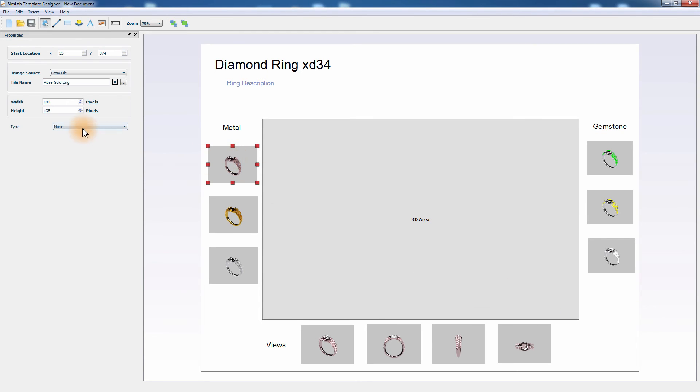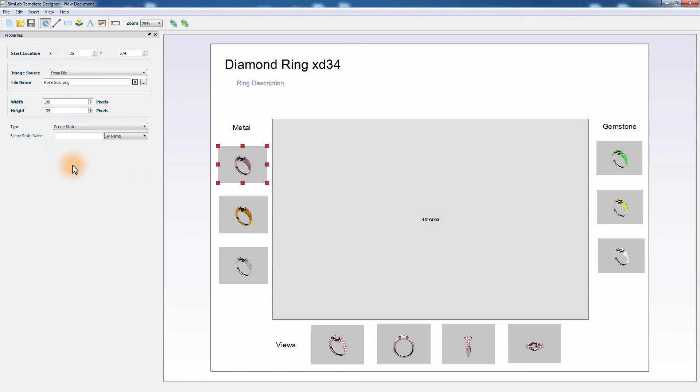Select the first scene state in the middle column and from the Attributes panel to the left set the type to scene state. Make sure that it's called scene states by name and in the scene state type Rose Gold. Make sure that you type in the name Rose Gold precisely as the scene state was named in Simlab Composer earlier.